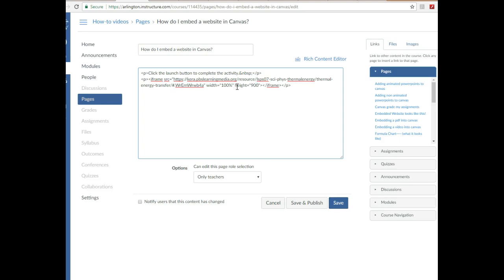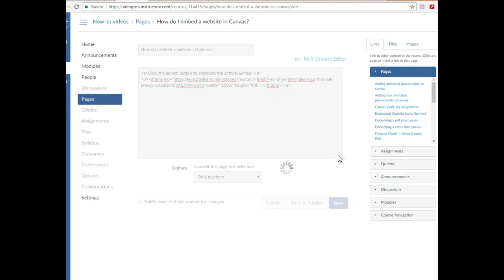So for width it says equal, open quotes, and I typed in 100%, then left the close. And then for height I erase 150 and typed in 900. Now I'm going to go and hit save.